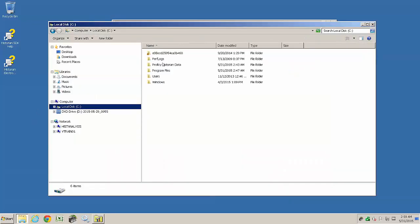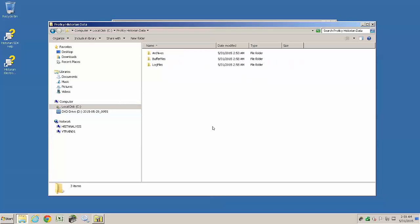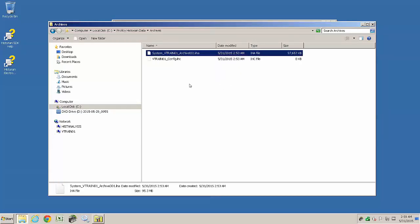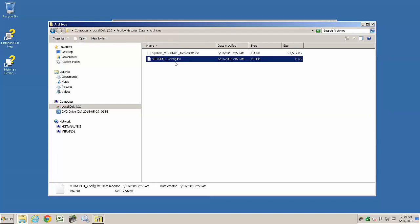Navigating to the location of the archives, we can see the installer has created two additional folders, buffer files and log files. In the archives folder is a default config and system datastore archive, which is where system messages are stored.